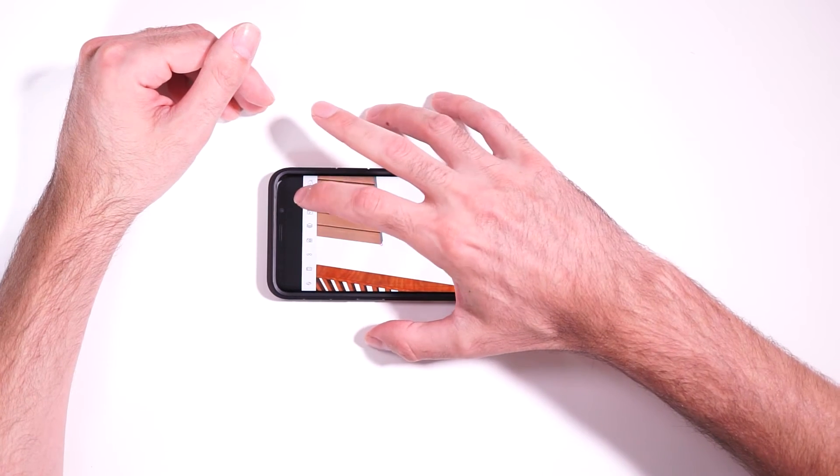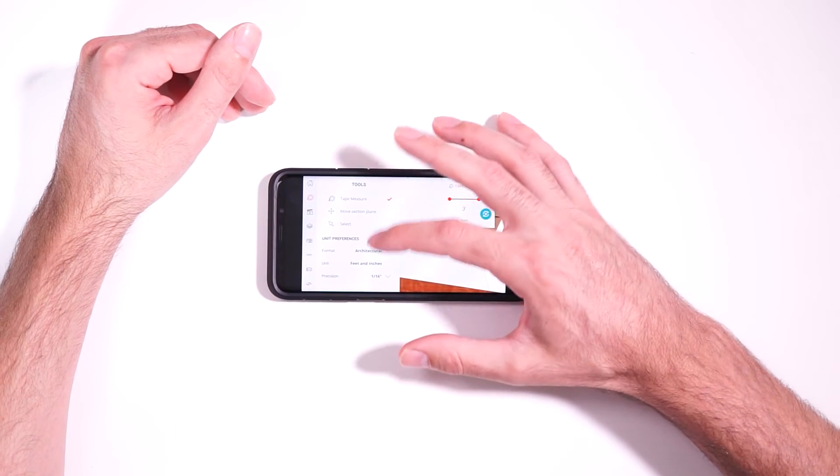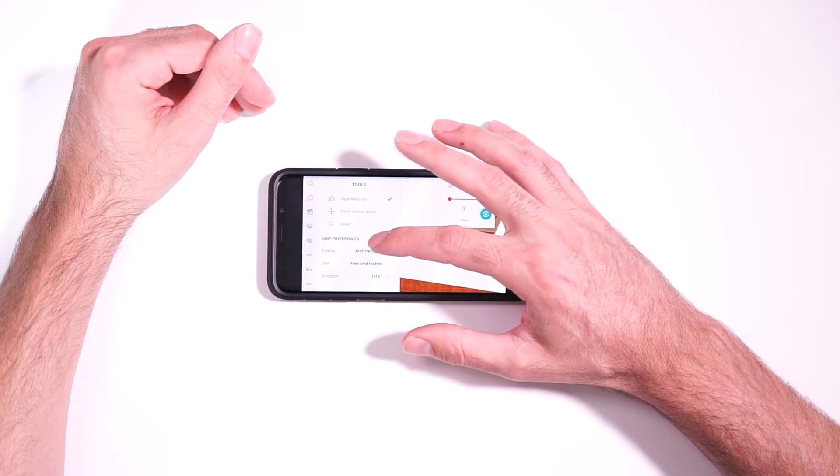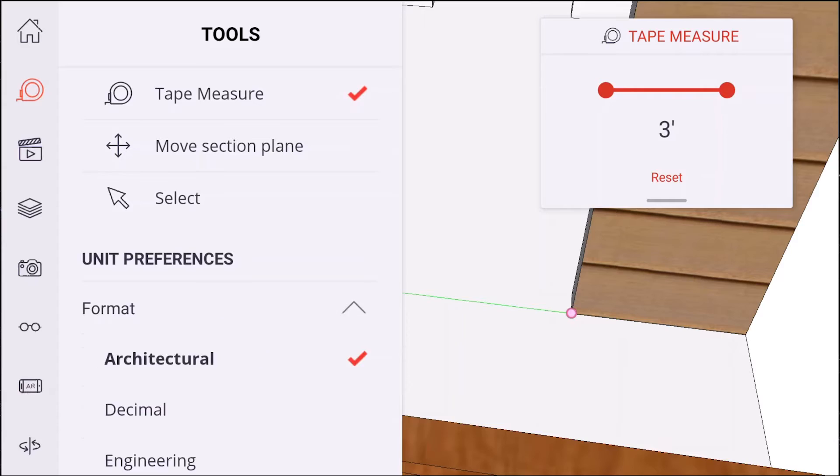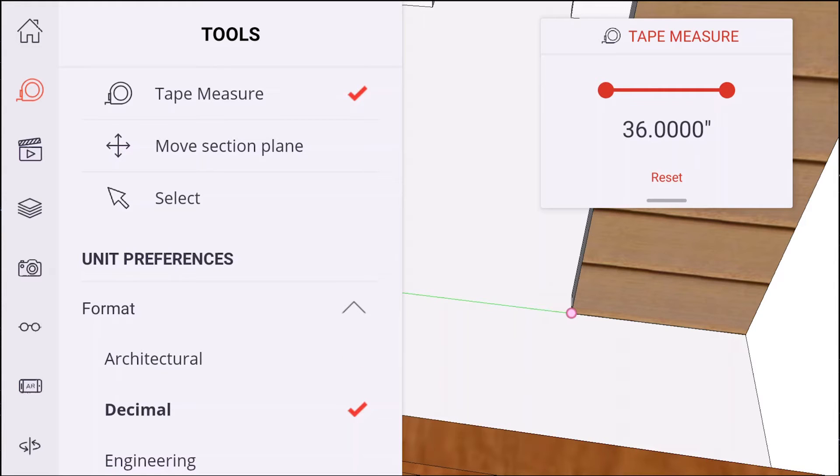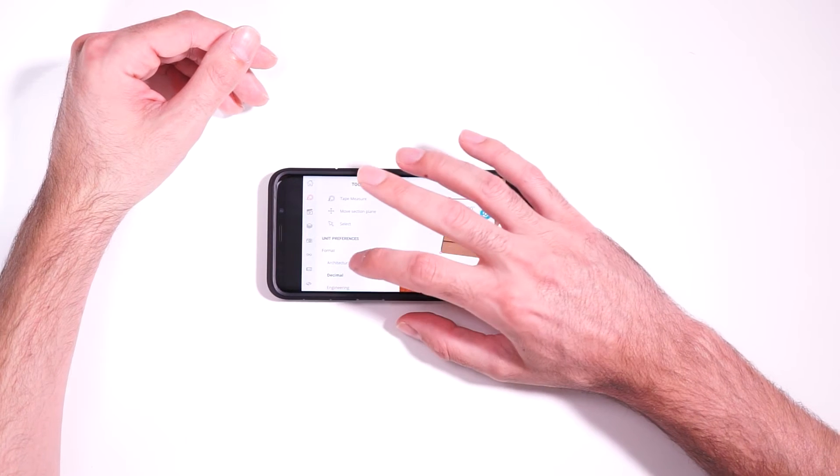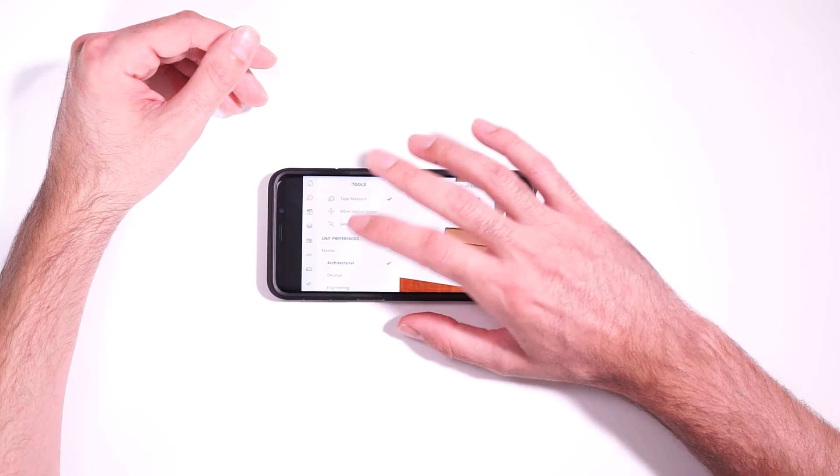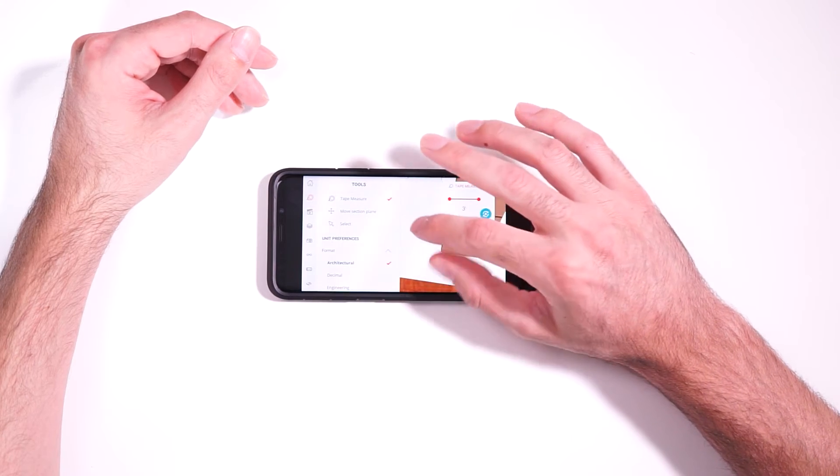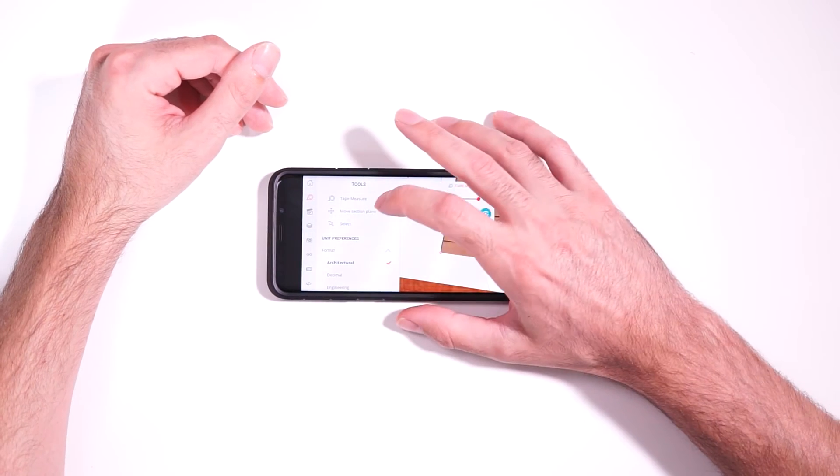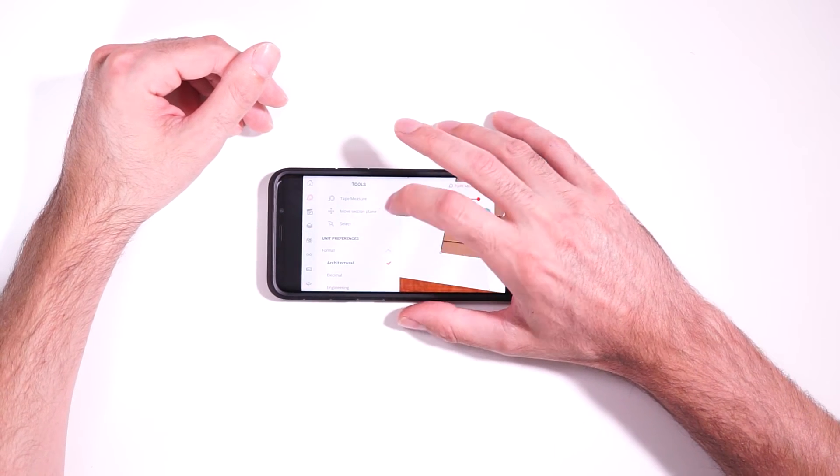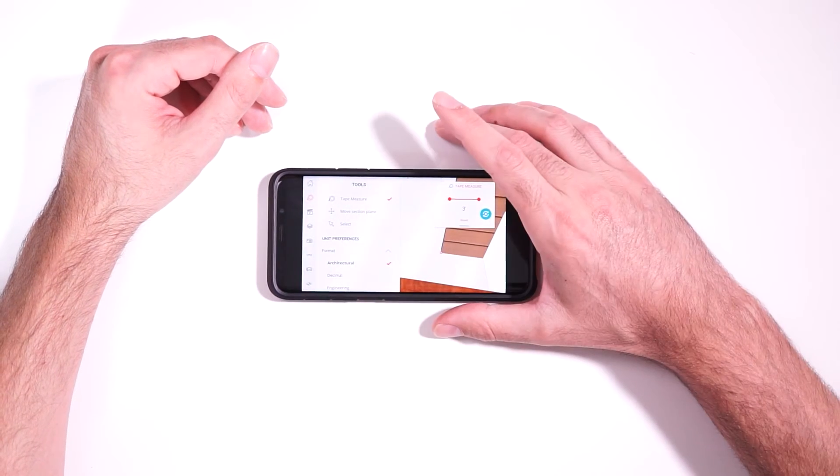And if you ever want to change the units, you can obviously do that right here. That'll change the units, not only for the tape measure tool, but also if you have any actual dimensions in the model itself, it'll change the units for that as well. And the last tool you have here is the move section plane tool.